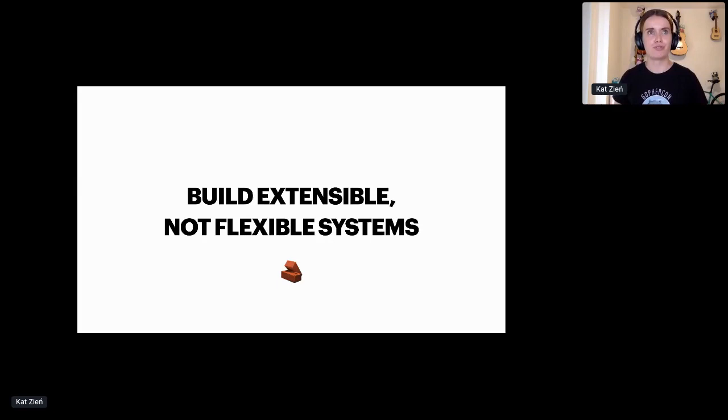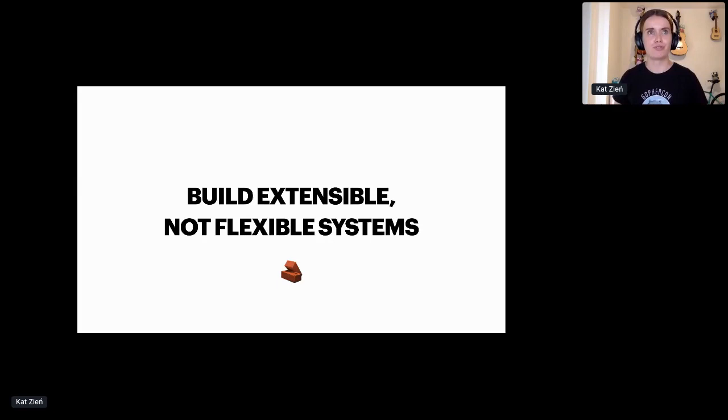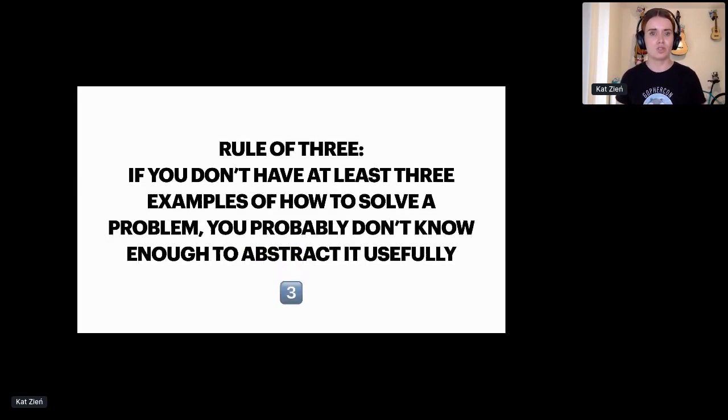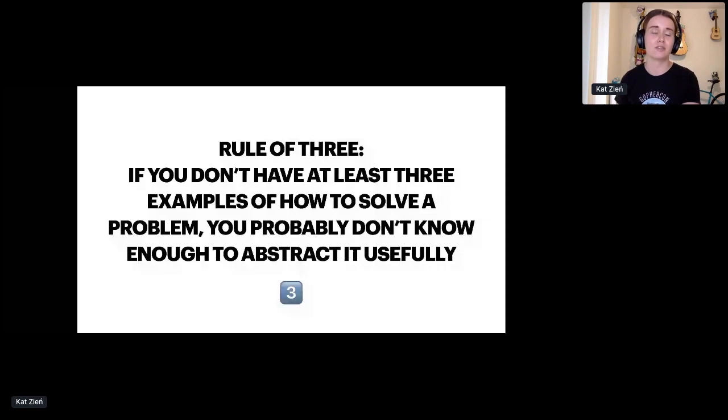The rule of three. If you don't have at least three examples of how to solve a problem, you probably don't know enough about it to abstract it usefully. This is pretty self-explanatory, but really don't try and predict the future. And unless you're really sure that the abstraction layer is a good idea, just don't do it. Duplication isn't necessarily bad if the similarity between the logic is only partial. Remember that abstractions are always easier to add later on than remove down the line.